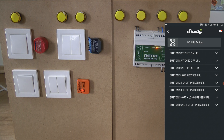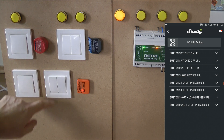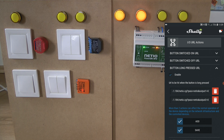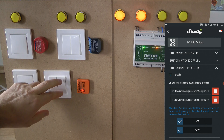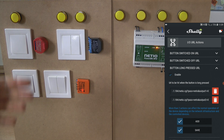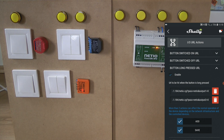I also configured a long press action, using the add button to add a second URL. On long press, the first URL turns off output one and the second URL turns off output two. So with a single long press on this button, both outputs turn off. You can use one action to instruct multiple outputs of the PowerDin to do something — in this case, turn them all off.